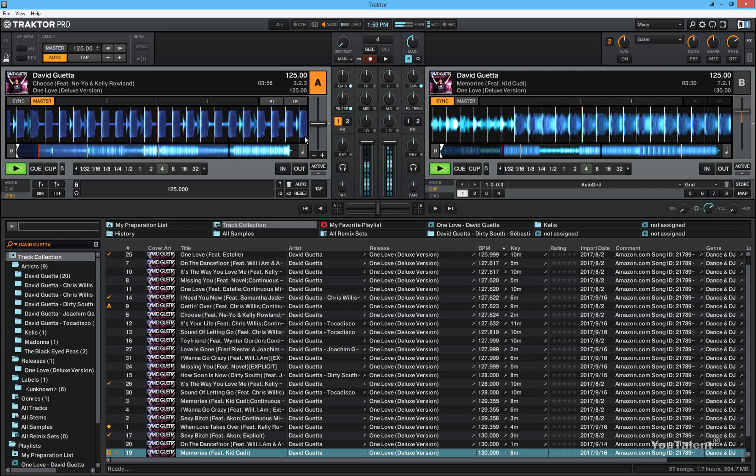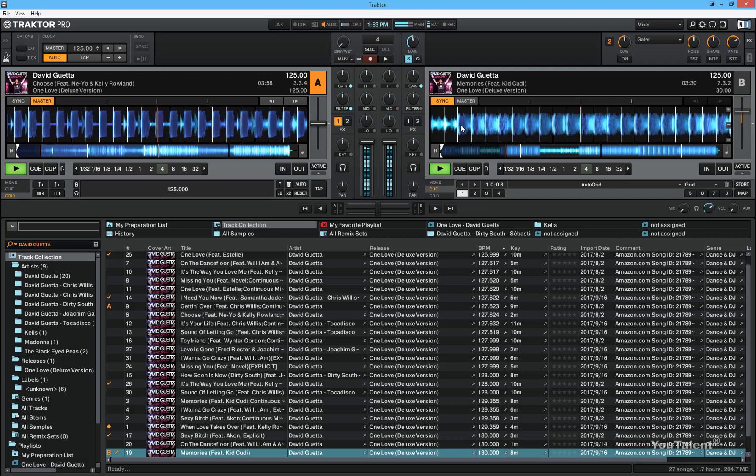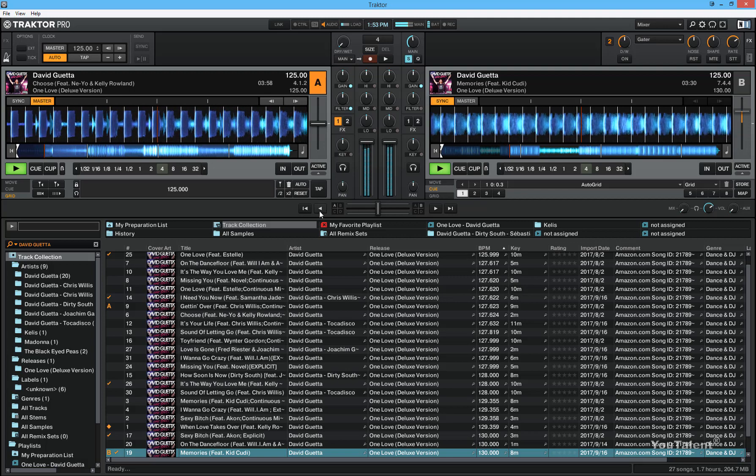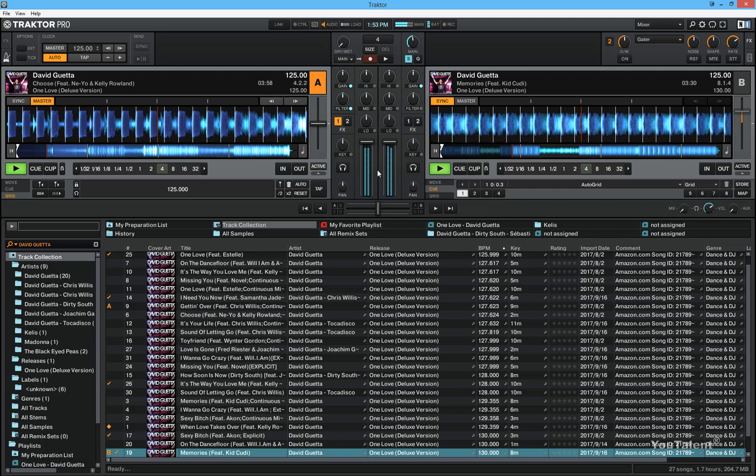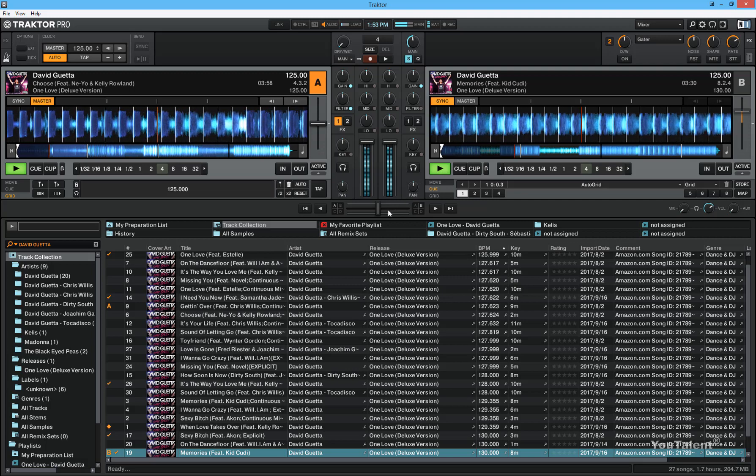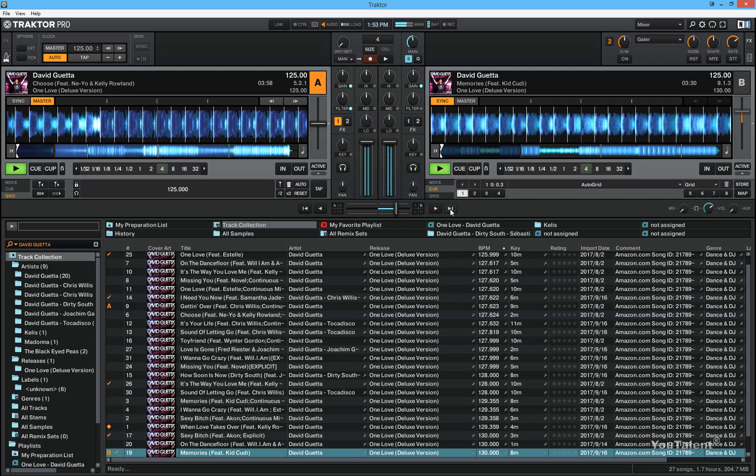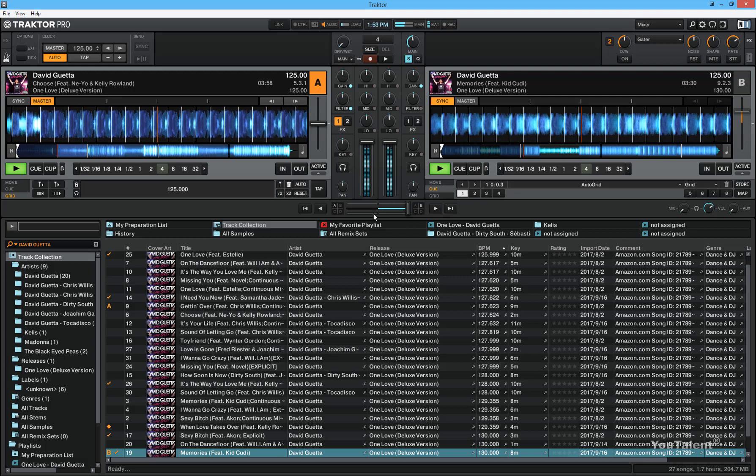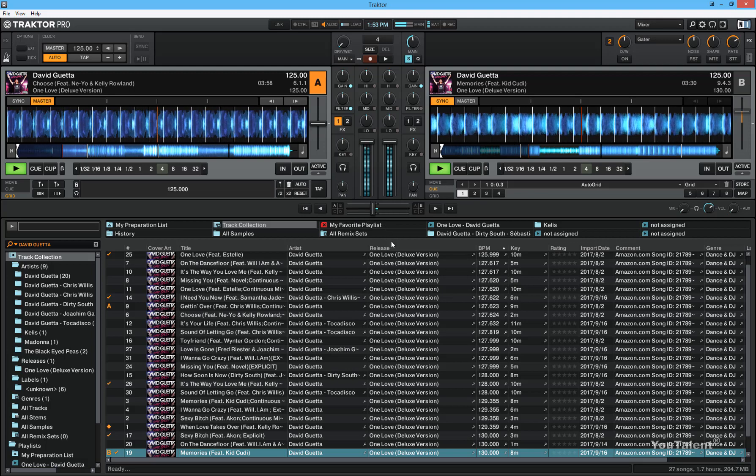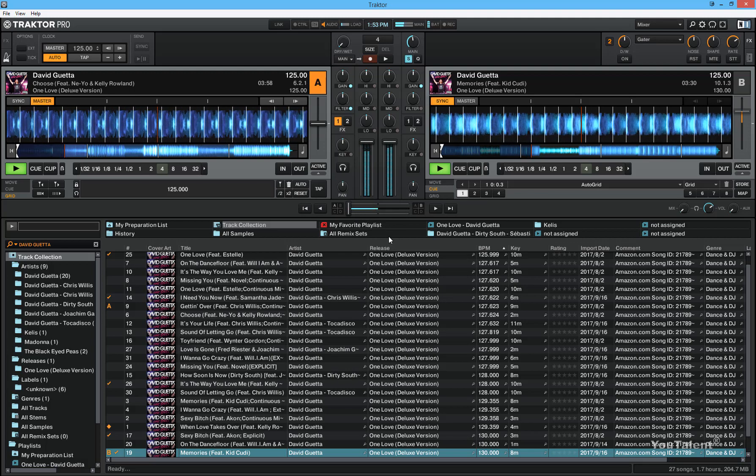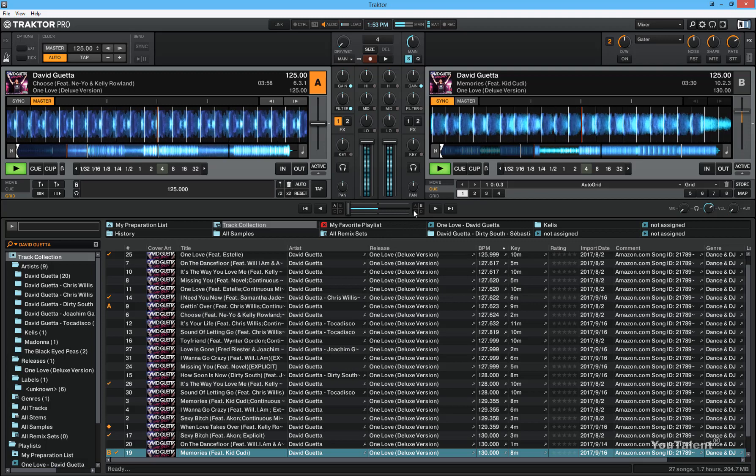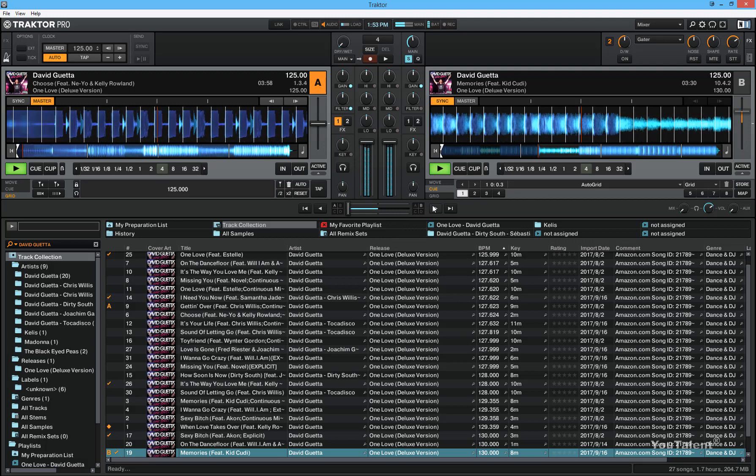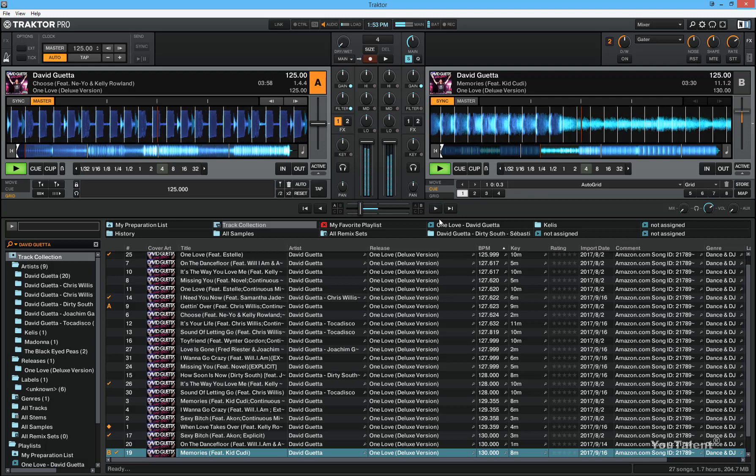And now you can see that both tracks are in perfect beat sync. And you can confirm that by moving the crossfader as well. Watch the transition. Perfect transition. One more time.